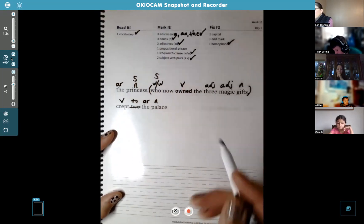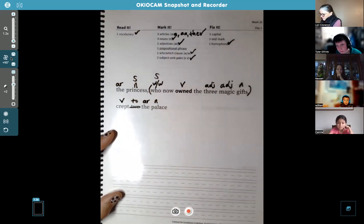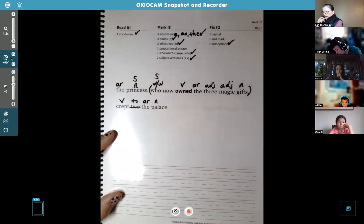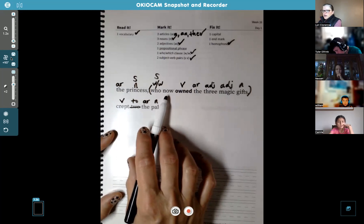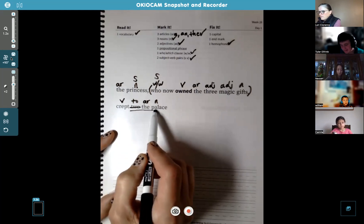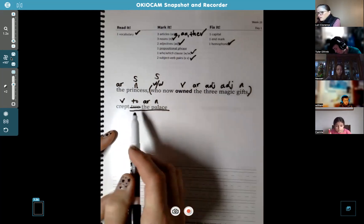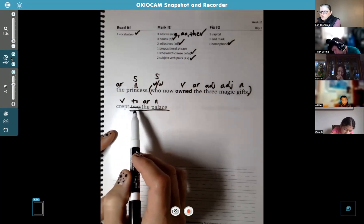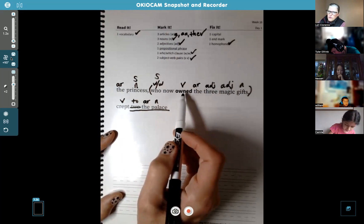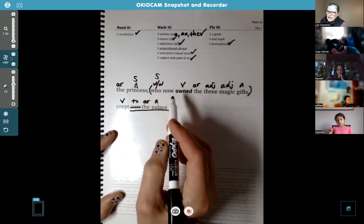Excellent job. William, where is the prepositional phrase? It's not "now" — that doesn't have a label yet. It's toward the end of the sentence: "to the palace." There you go — "to the palace." We had to fix that "to" as well. That is the prepositional phrase. Remember, prepositional phrases don't have a verb, so "now owned" wouldn't work because it has a verb, and the phrase does not.